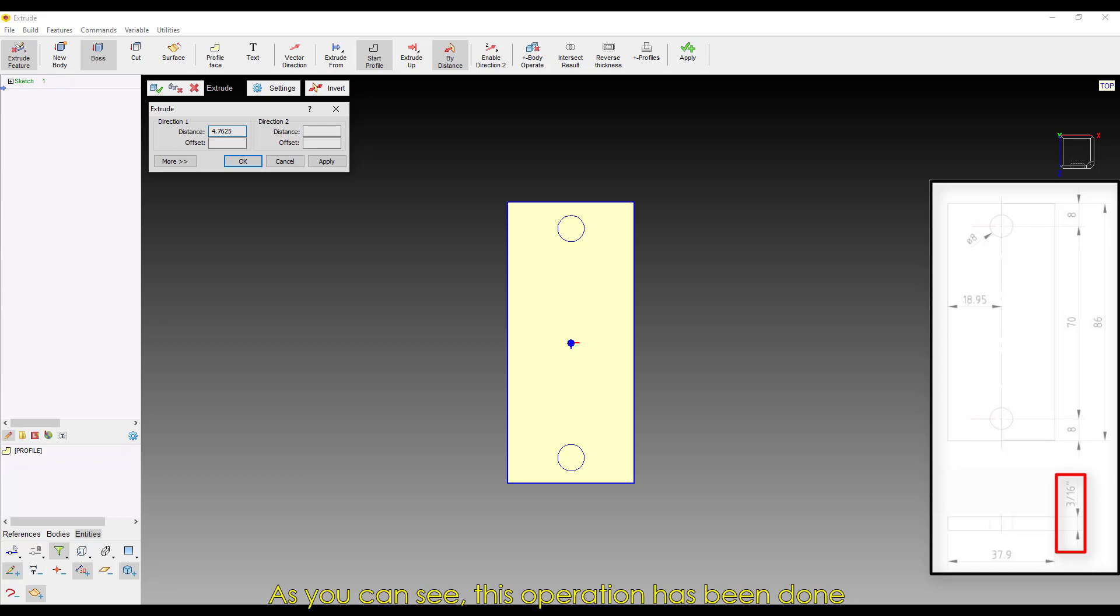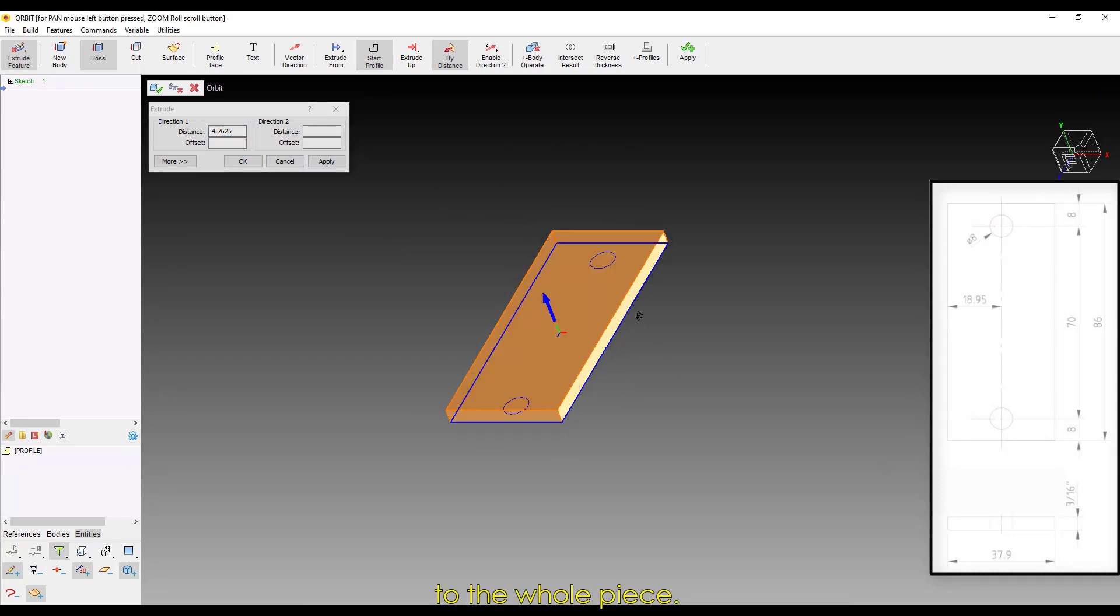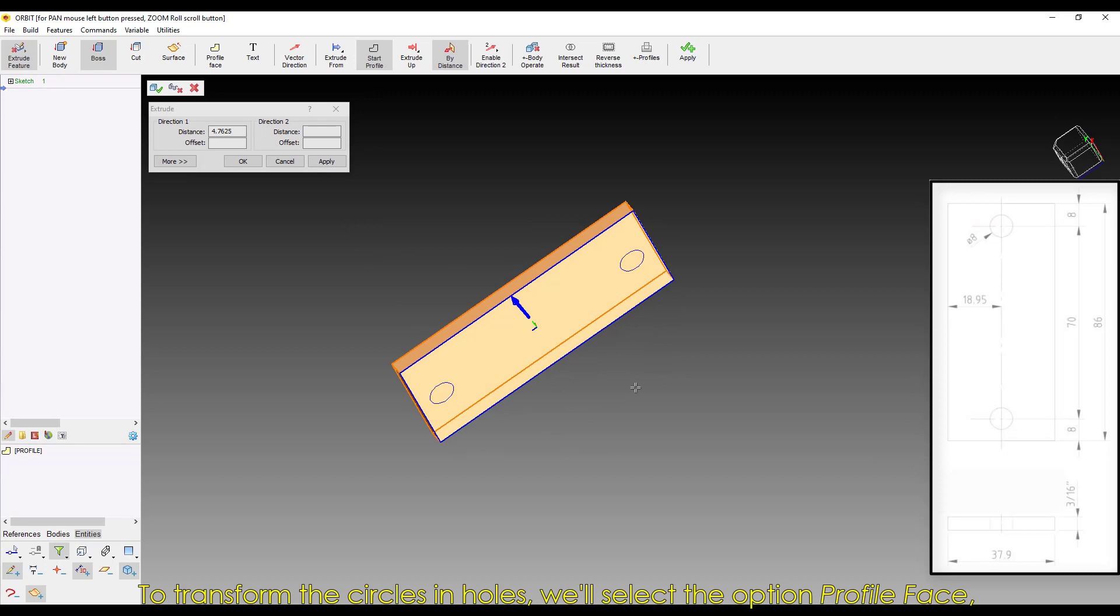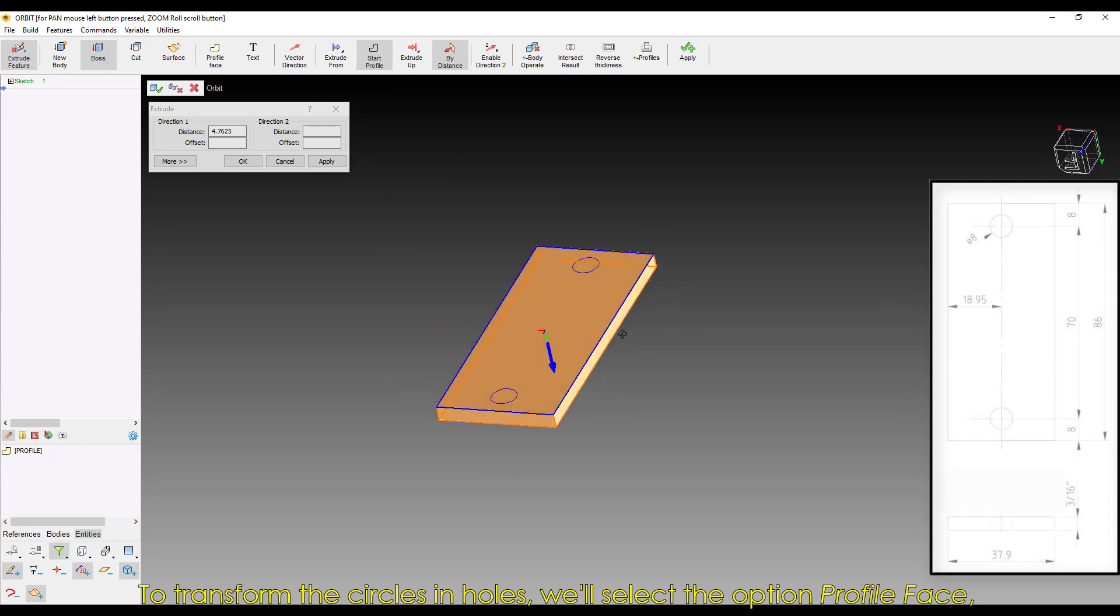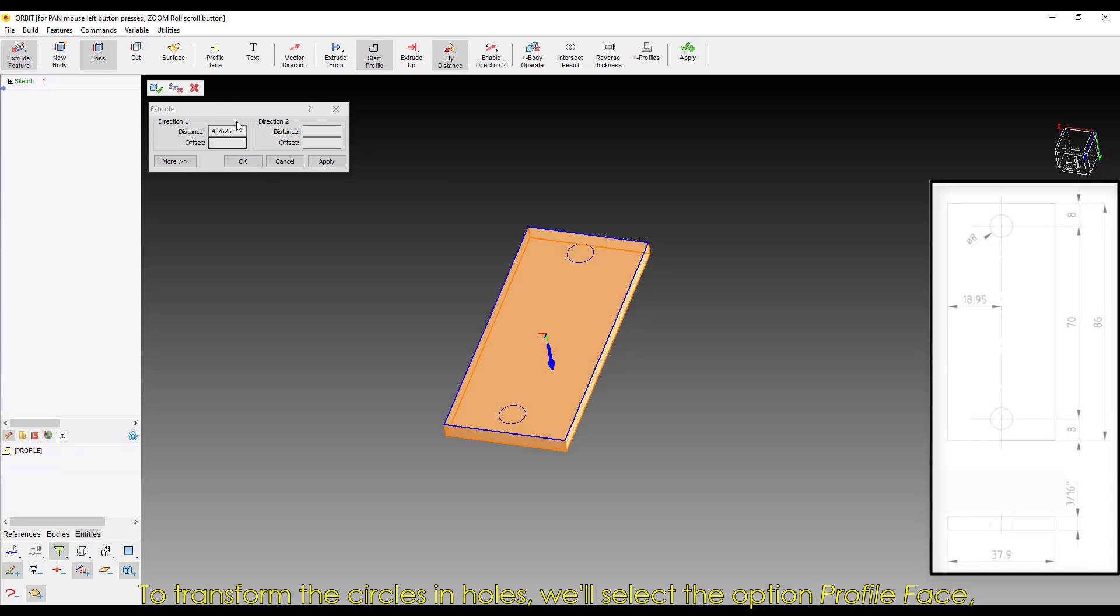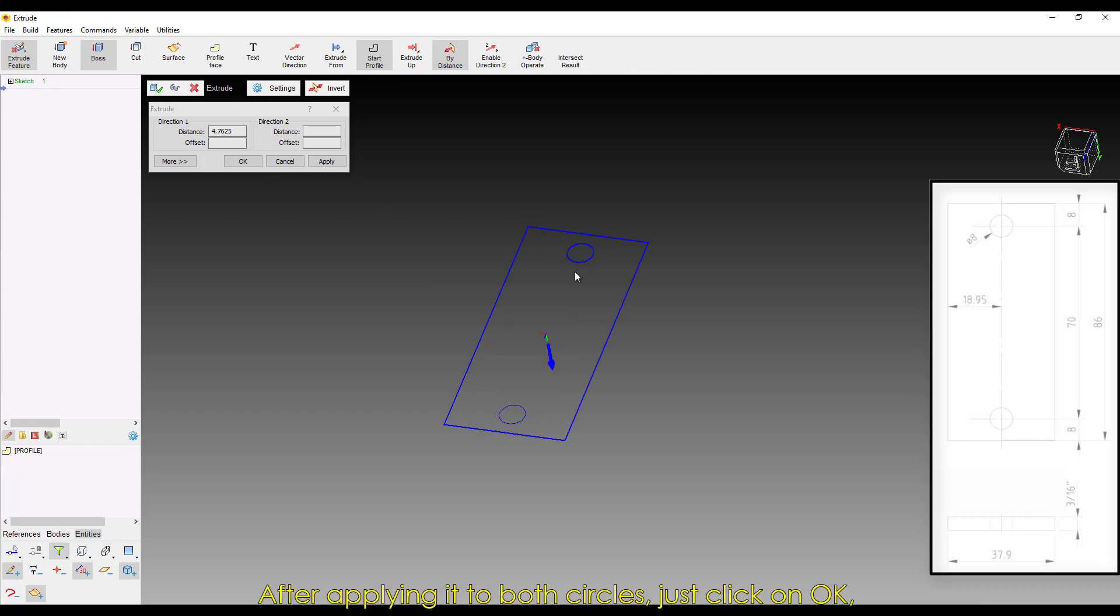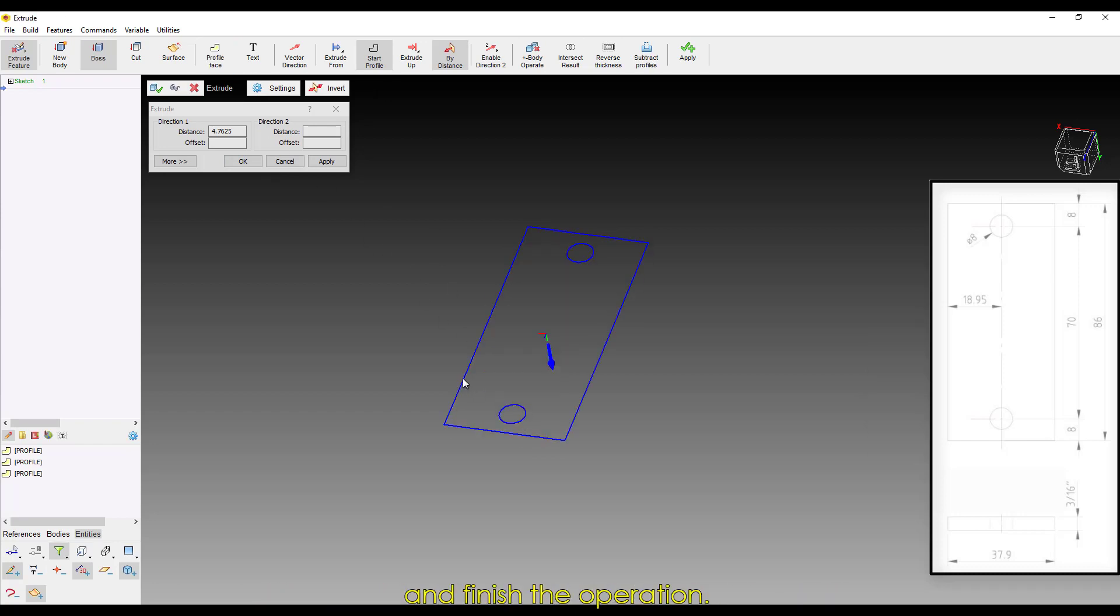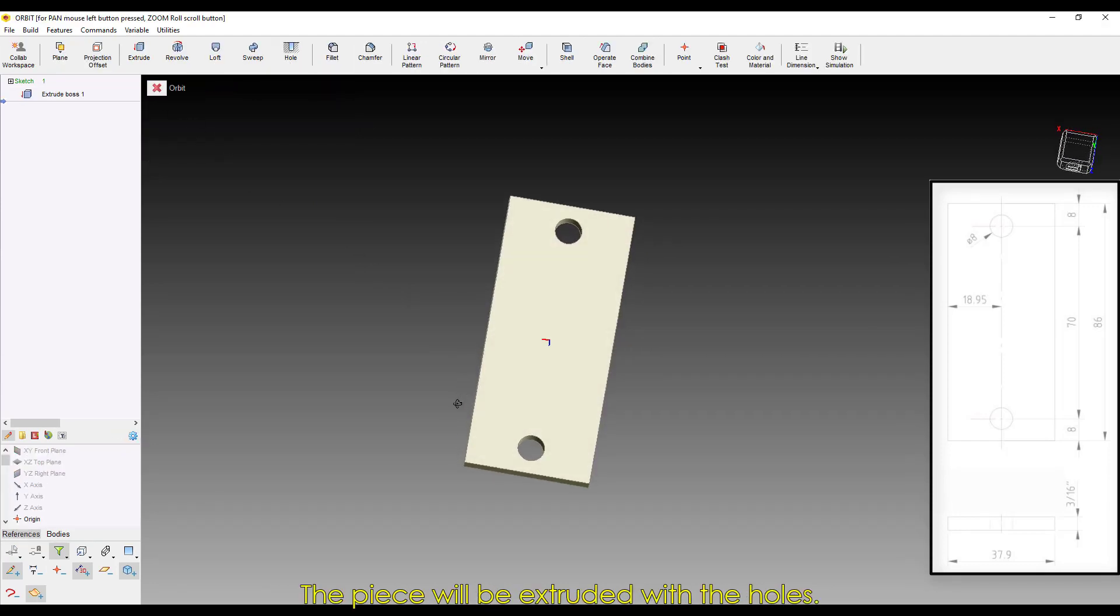As you can see, this operation has already been done to the whole piece. To transform the circles into holes, we'll select the option Profile Face and select a circle. After applying it to both circles, just click on OK and finish the operation. The piece will be extruded with holes.